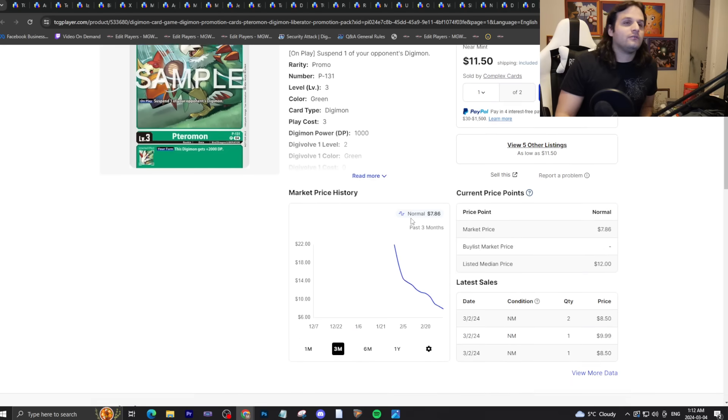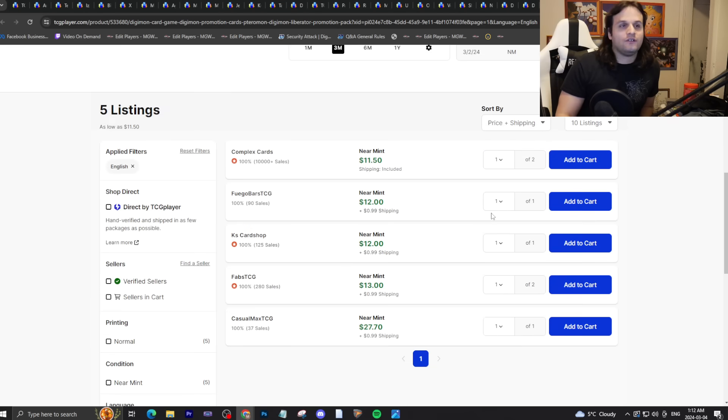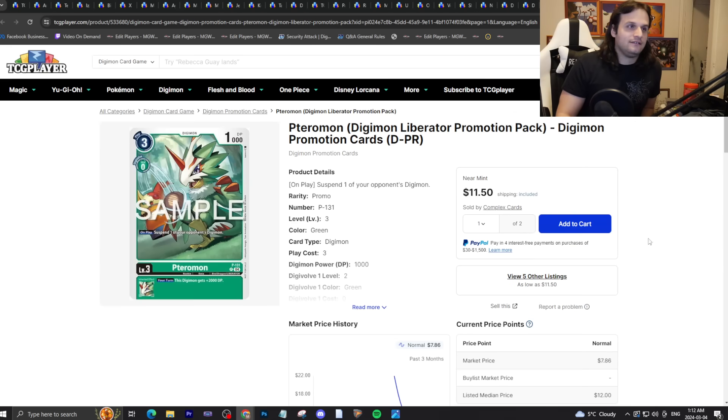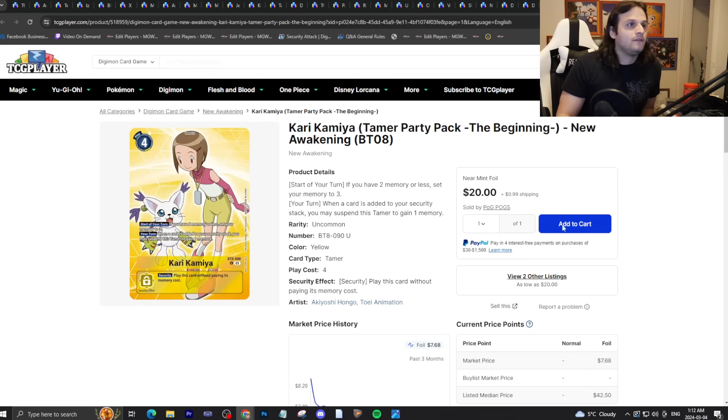Liberator Bearmon here, twelve dollars basically. Sell them if you got them, I would sell them right now.